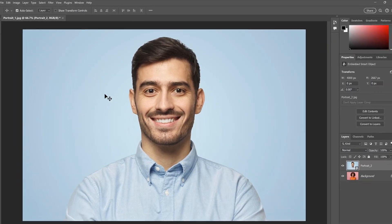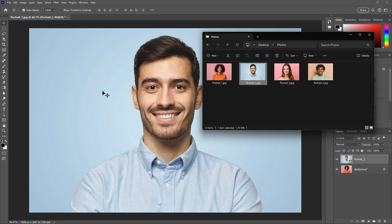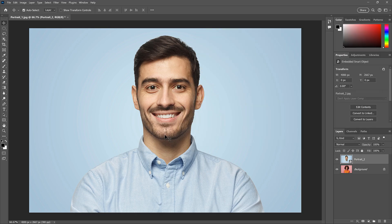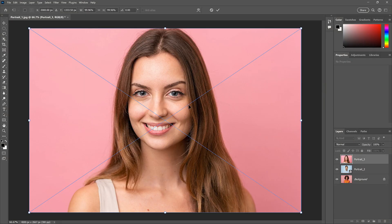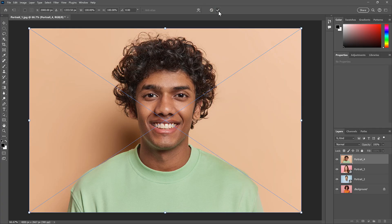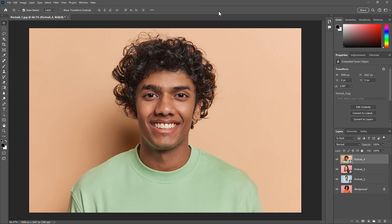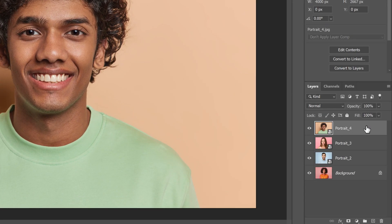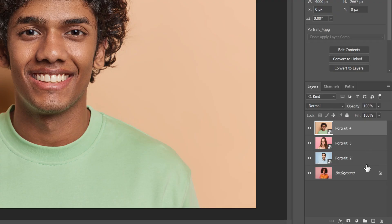You can even drag and drop multiple images into your document. Just select the images you want to add and drag them in. You'll need to click the checkmark to close Free Transform as each one gets added, but you'll have all of your images in the same document with each one on a separate layer.